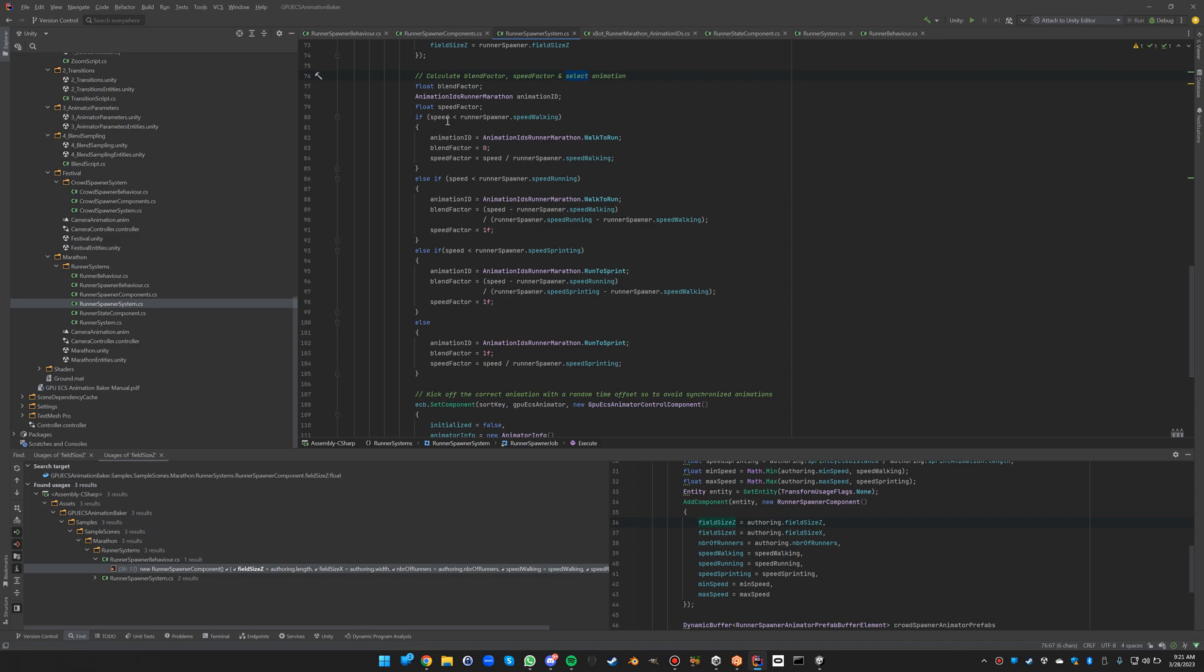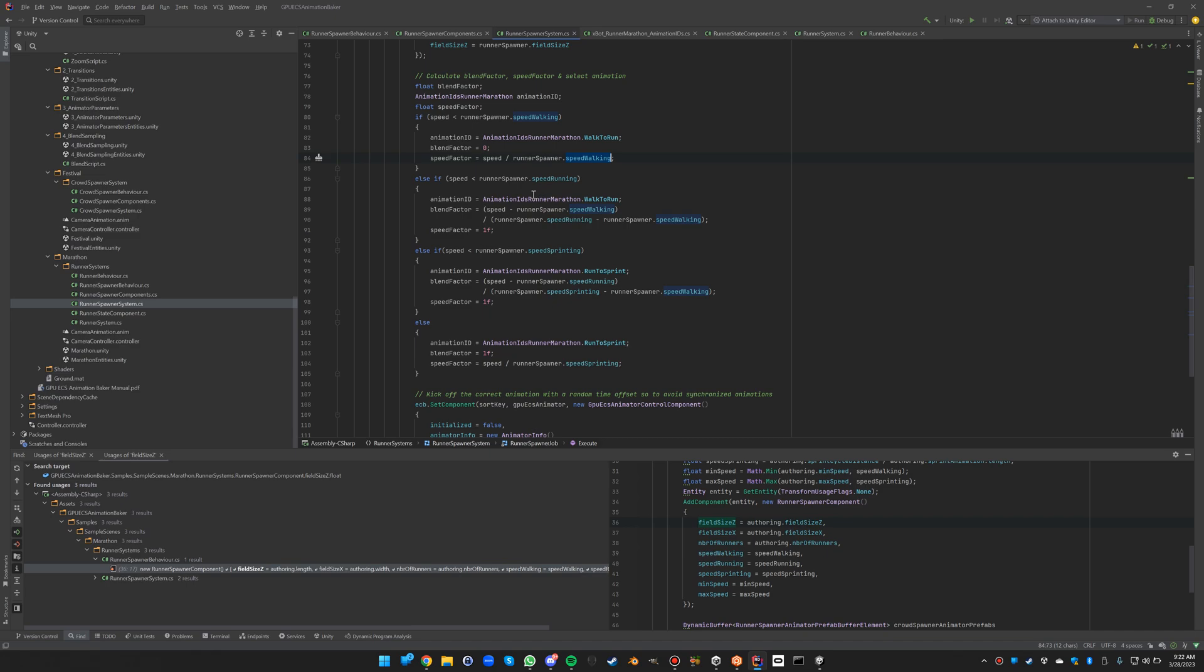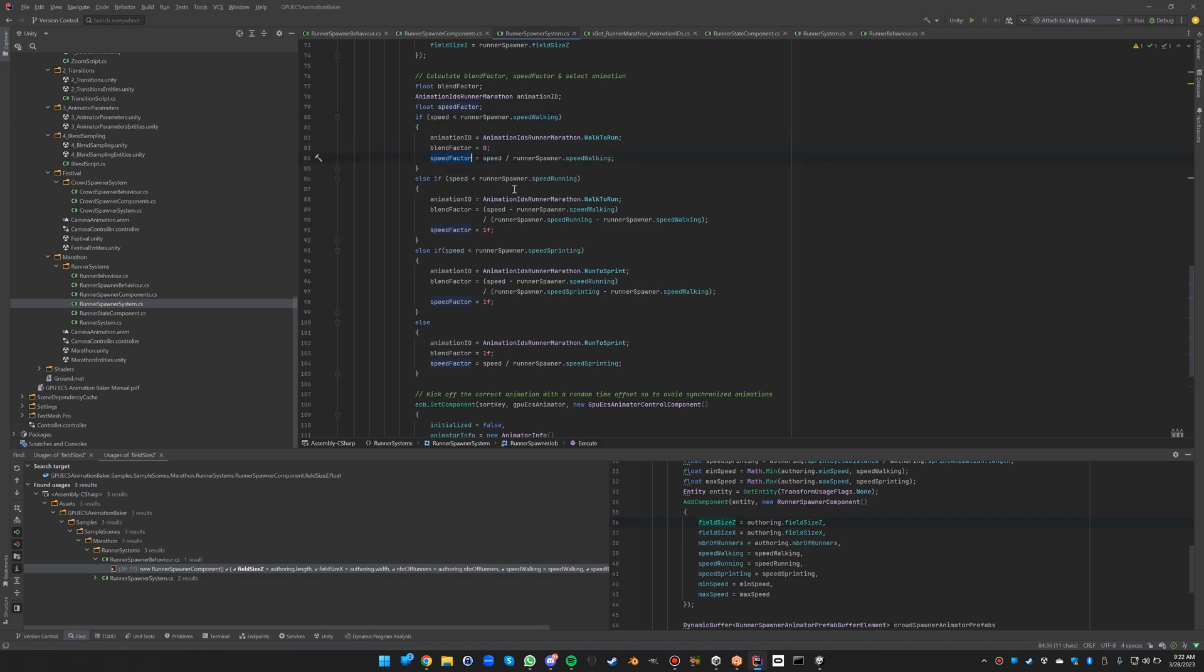If the speed of the runner is smaller than the walking speed, that means we have to play the walk animation. So we have to play the walk to run animation with blend factor 0, and we have to adjust the speed so that the animation is playing slower to match the movement of the walker. We do that simply by dividing the speed with the walking speed. So in case that the speed is exactly the walking speed, the speed factor will be 1 and the animation will be played exactly at the right speed. But if your speed is half the walking speed, then your speed factor will be a half, so it will be playing half as fast.